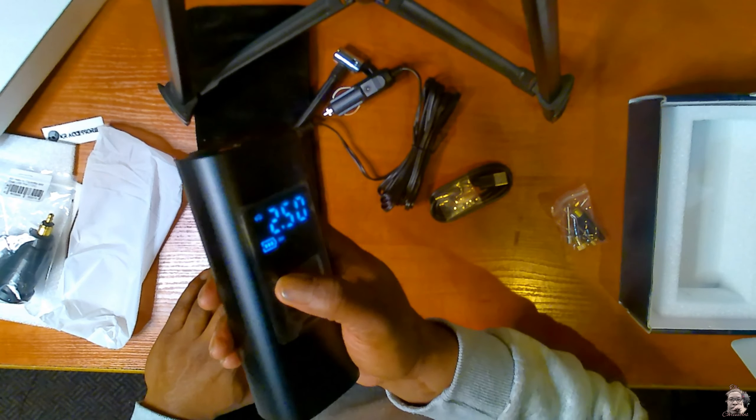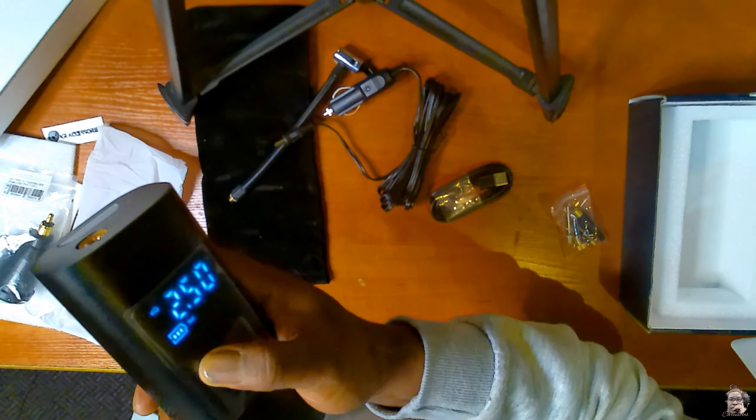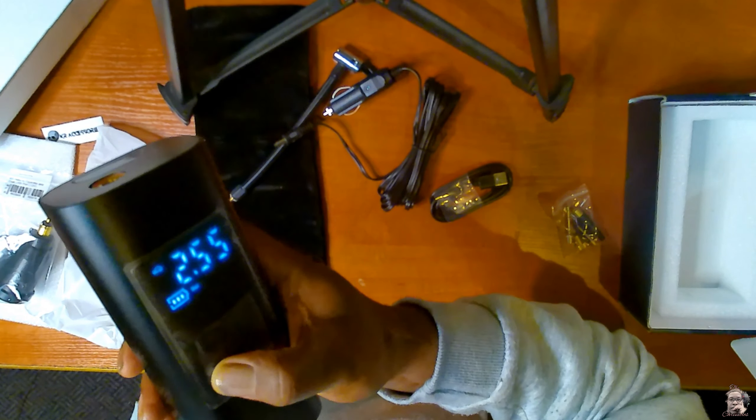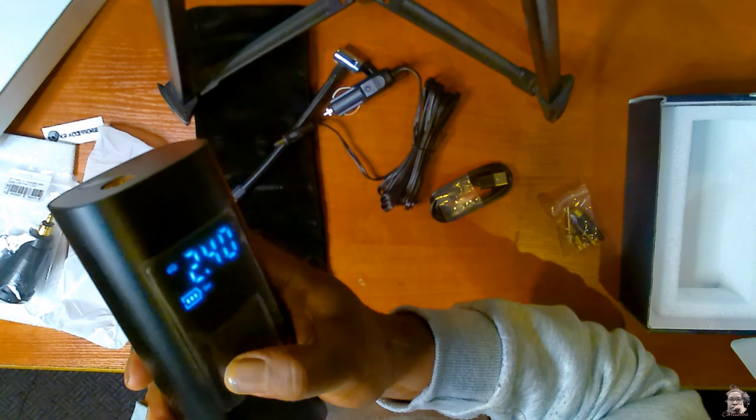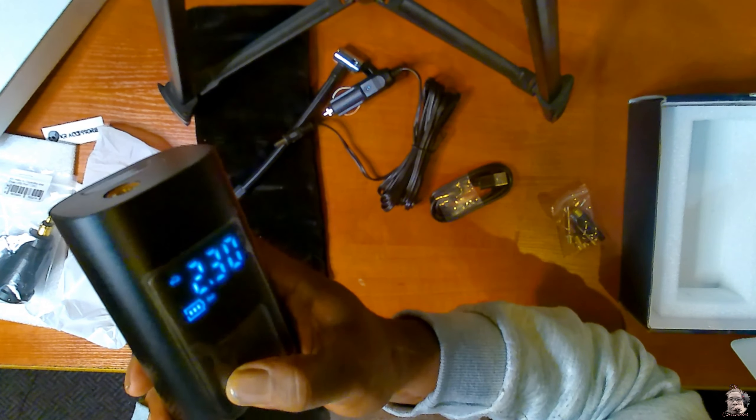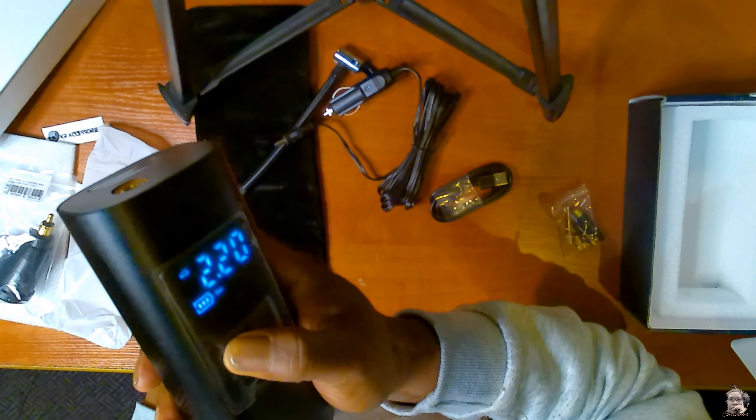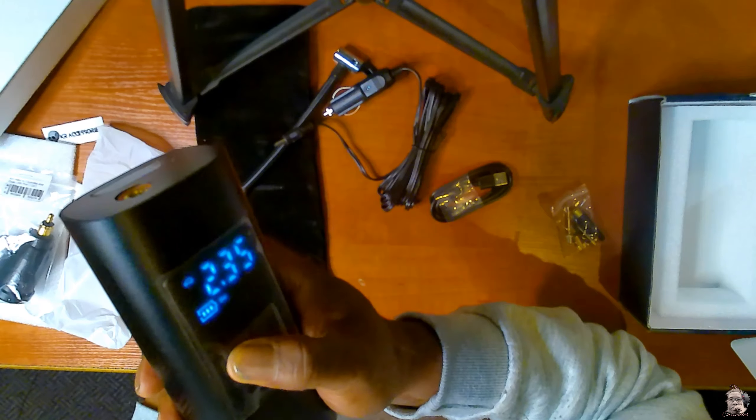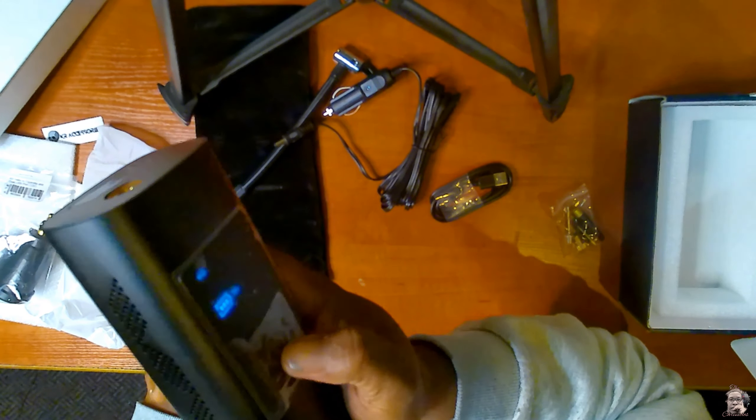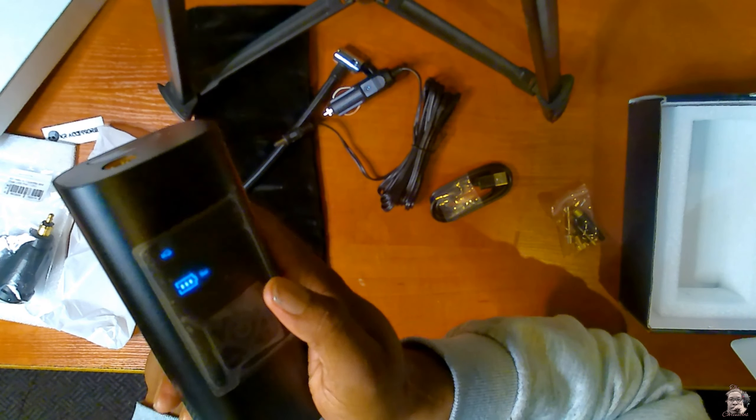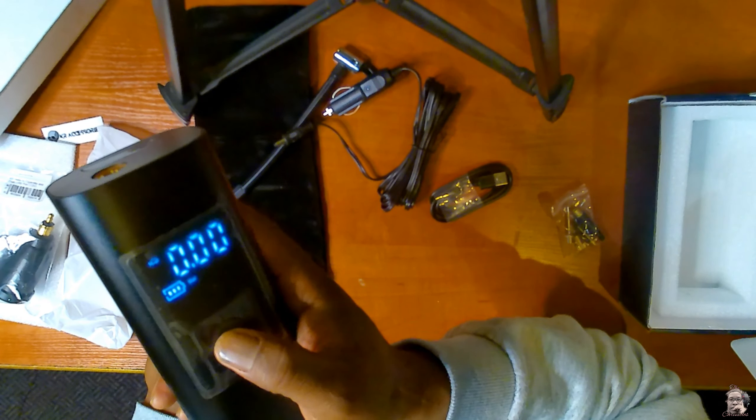Over here you can, I believe, set your bar as to what you want. You will see it started at about 2.4 so you can set up your bar over there.